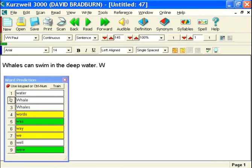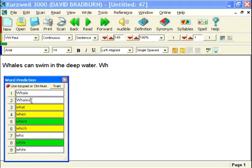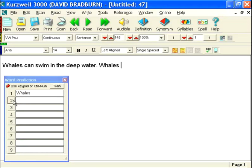Now because the Word Prediction is based on frequency and recency of use, you'll notice that as I did the capital W, it's already come up with whale and whales as my second and third choice. As I do W-H, they're now my first and second choice. So I can simply see these words and add them into my text by clicking on the name.